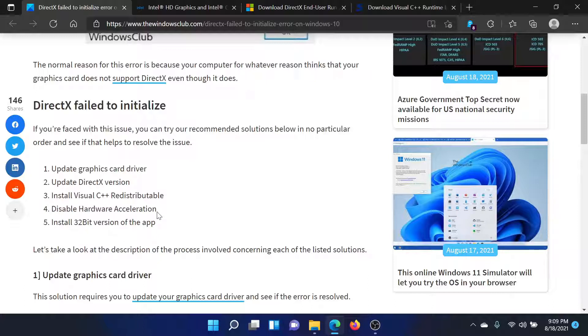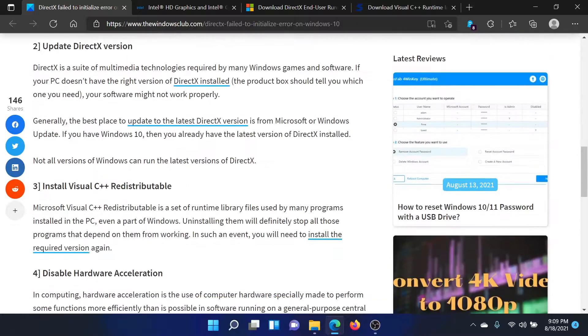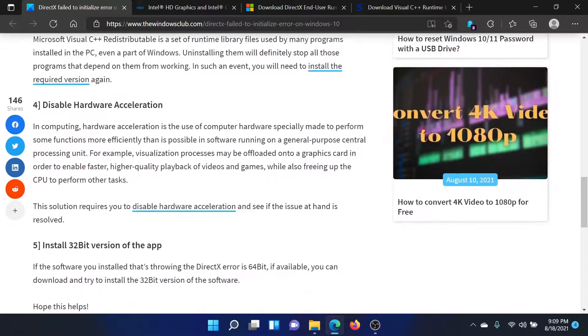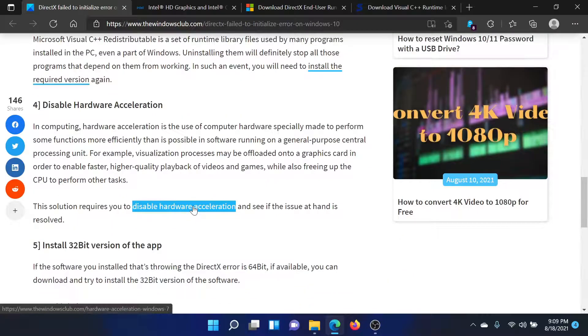The fourth solution is to disable hardware acceleration in case you use an external GPU. If that is the case, then the procedure has been explained over a separate article and video.